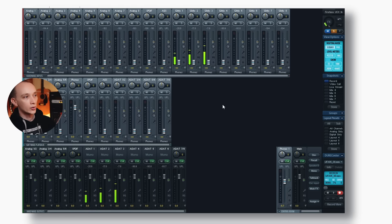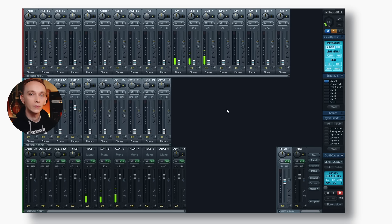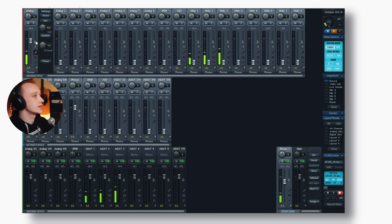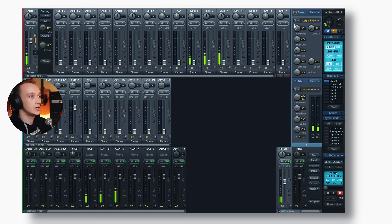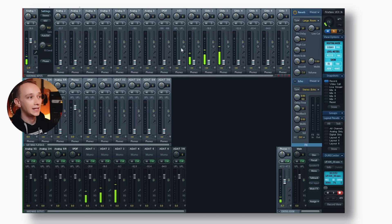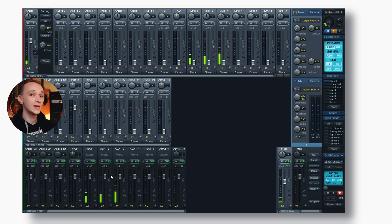The software that controls RME's interfaces is called TotalMix, which comes free with the Babyface Pro FS and the Fireface UCX2, and it looks like this. Right now we're seeing the Fireface UCX2 because that's what I'm using to record. I'll connect a microphone. If I bring this up to my headphones, I can hear the dry signal, but if I want to send this to a reverb and back, I can send it to the reverb — we're seeing it here — and then put that reverb into the artist's mix. TotalMix allows me to send any physical input or any software input to any physical output, and that makes this interface extremely flexible.